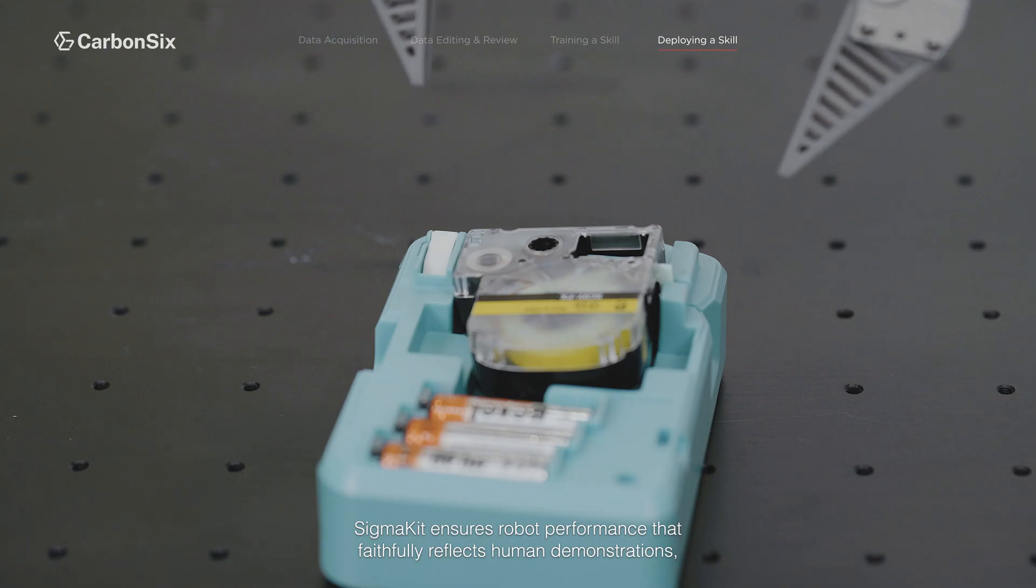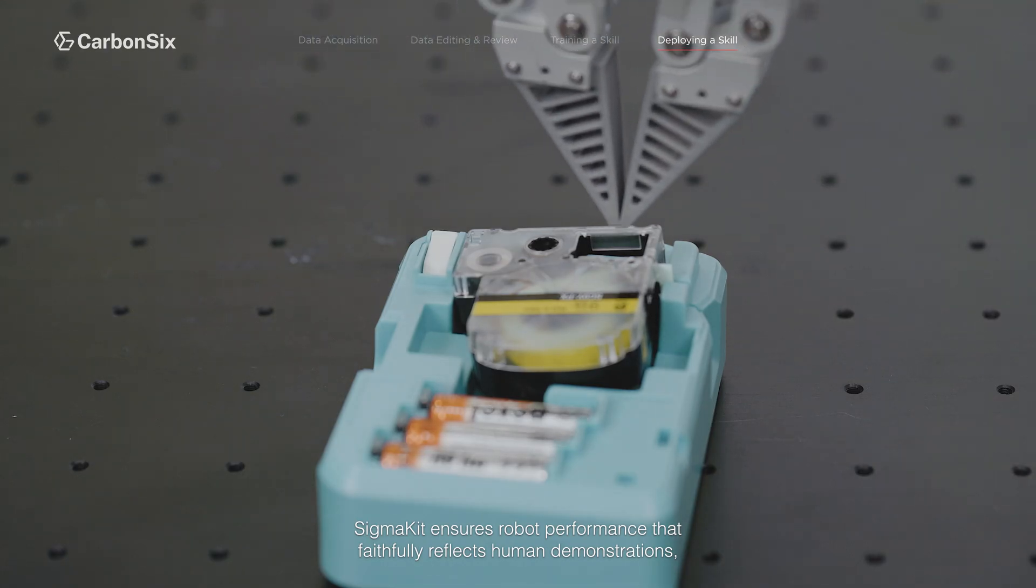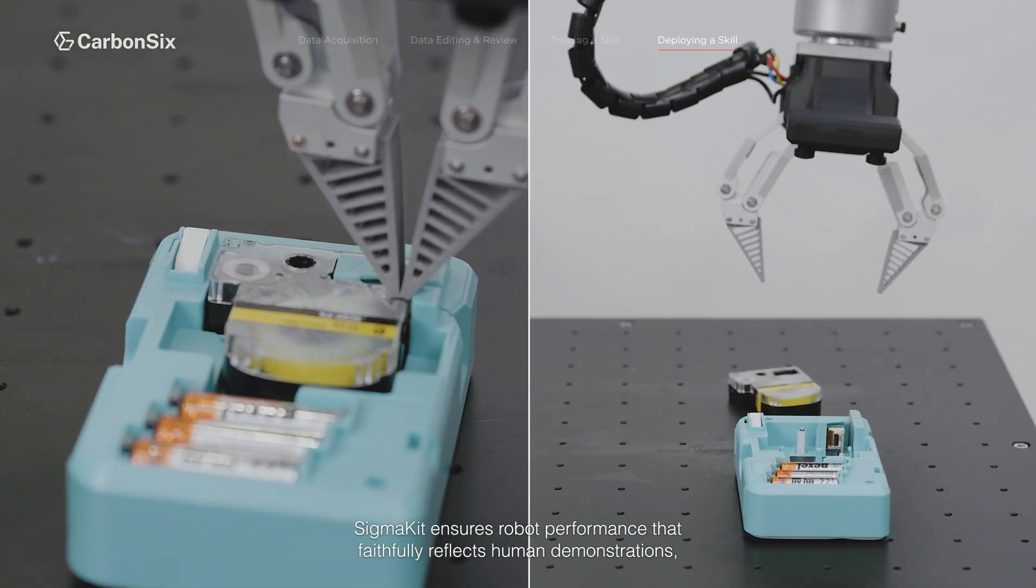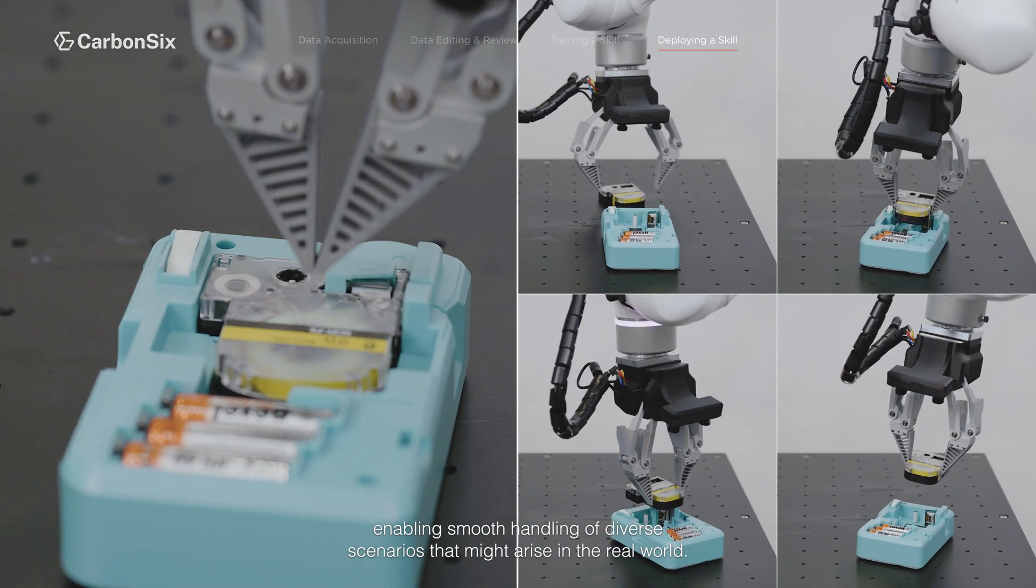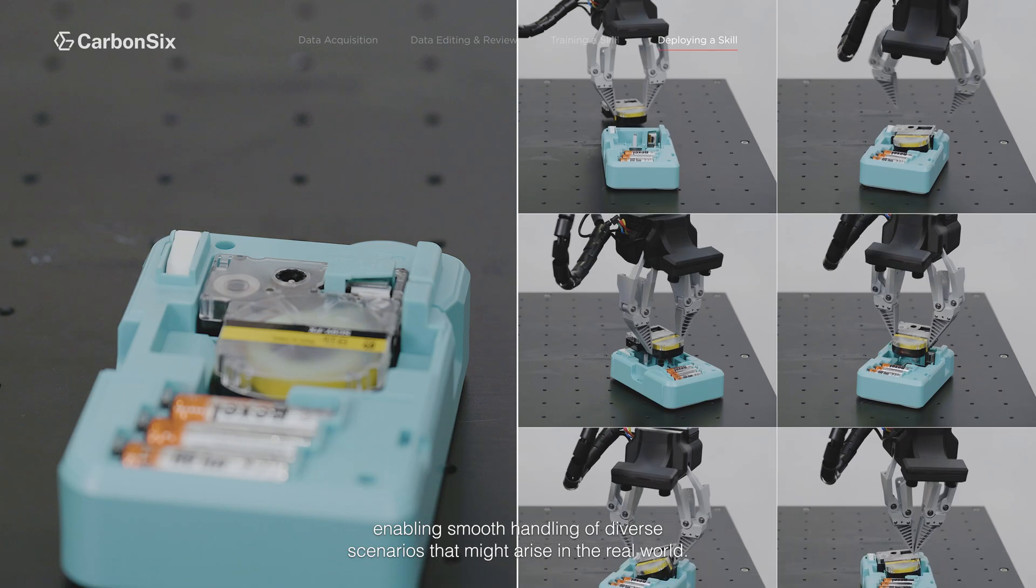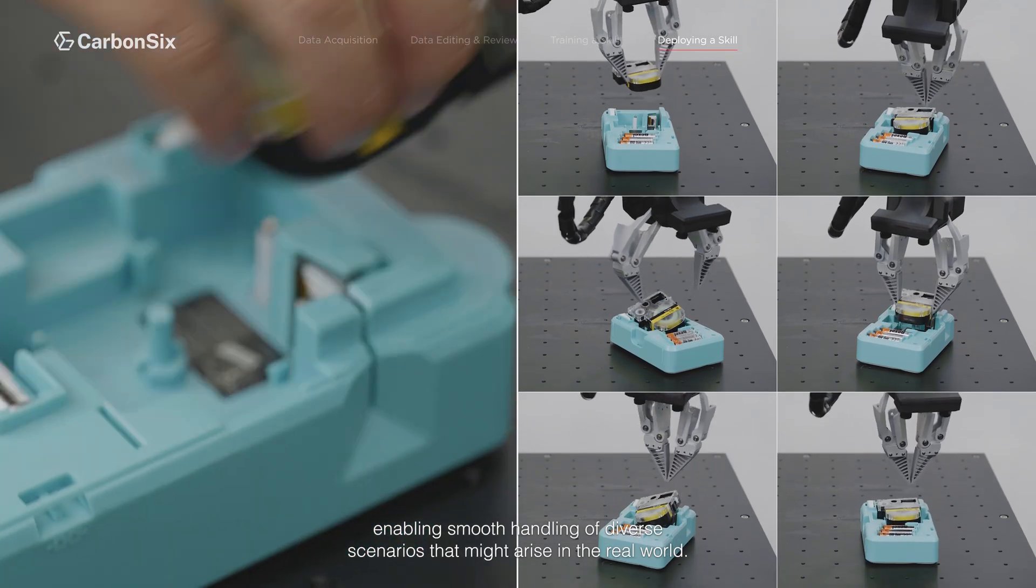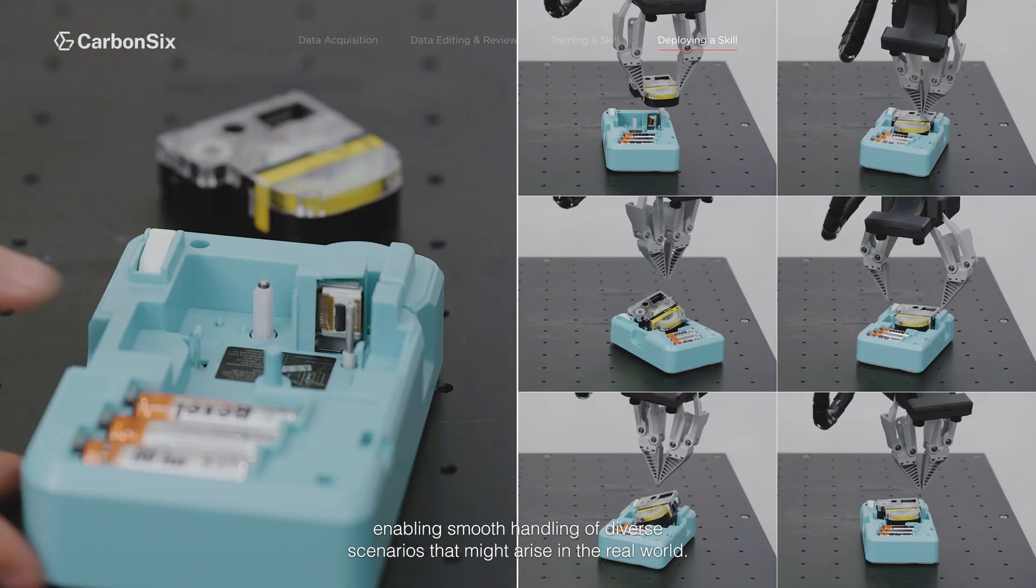SigmaKit ensures robot performance that faithfully reflects human demonstrations, enabling smooth handling of diverse scenarios that might arise in the real world.